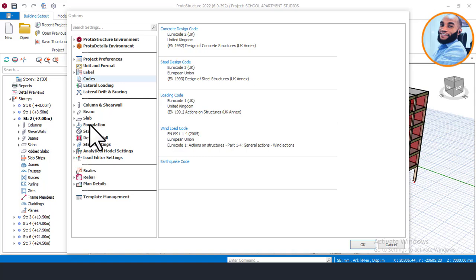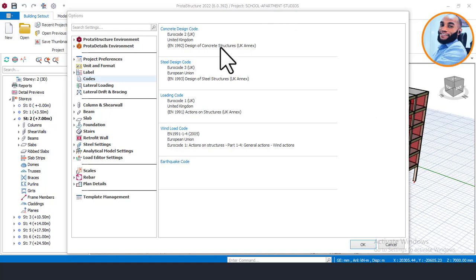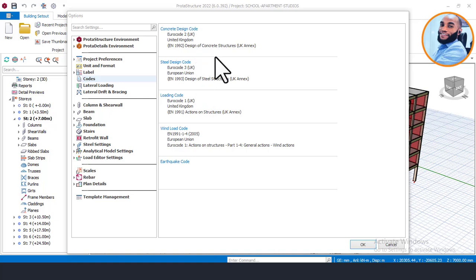Before we move on, I'd like to show you the design code we are using. We are using Eurocode for this structural design. But regardless of where you are — whether using Indian code, BS code, ACI, or any other — you can still follow the same procedures, as they apply to every design code standard.